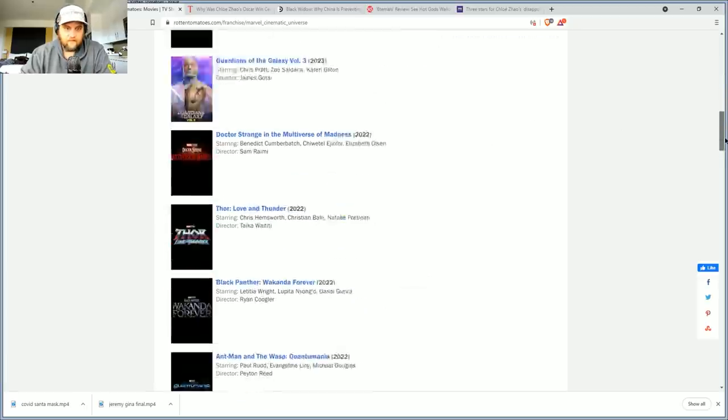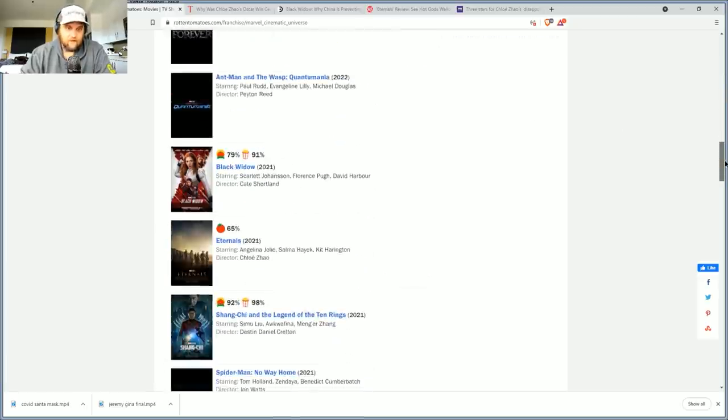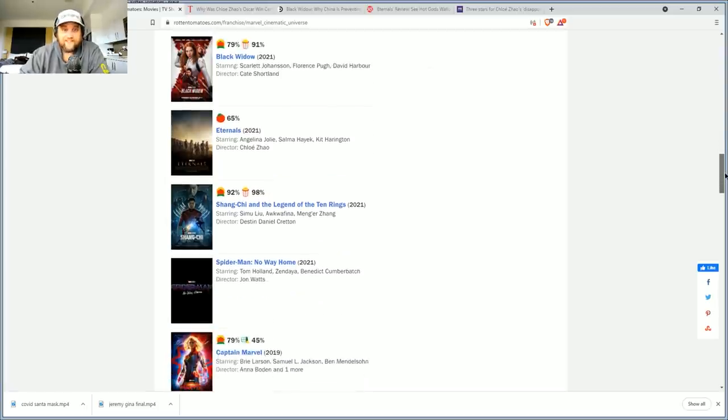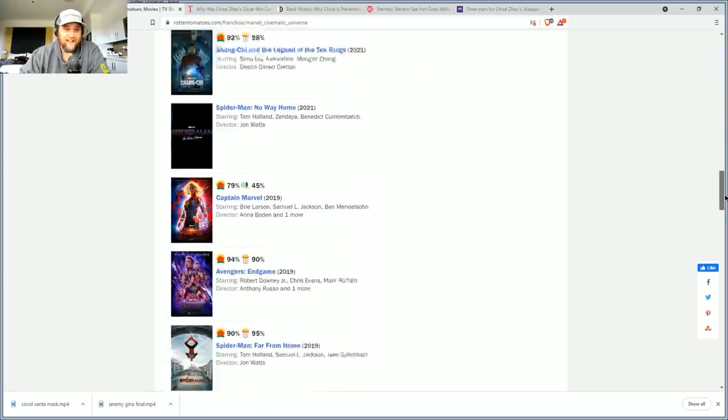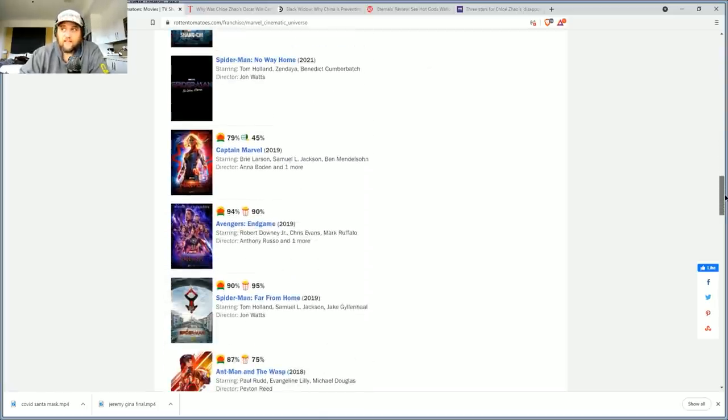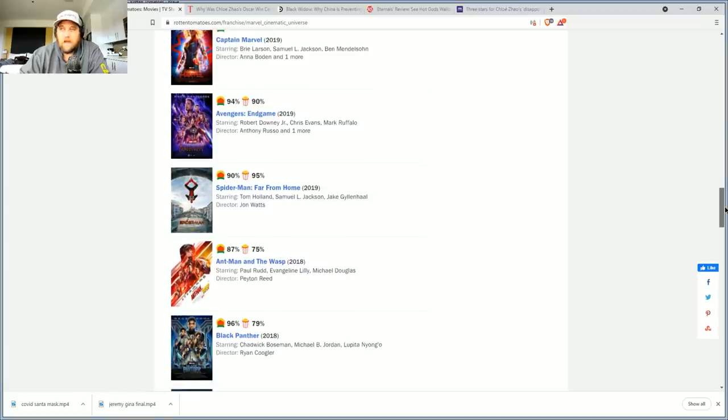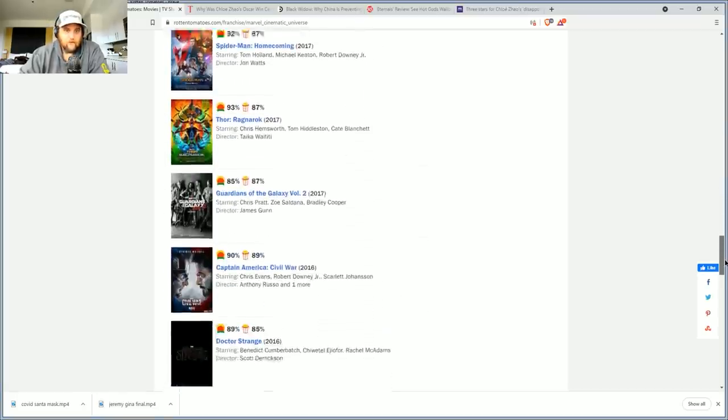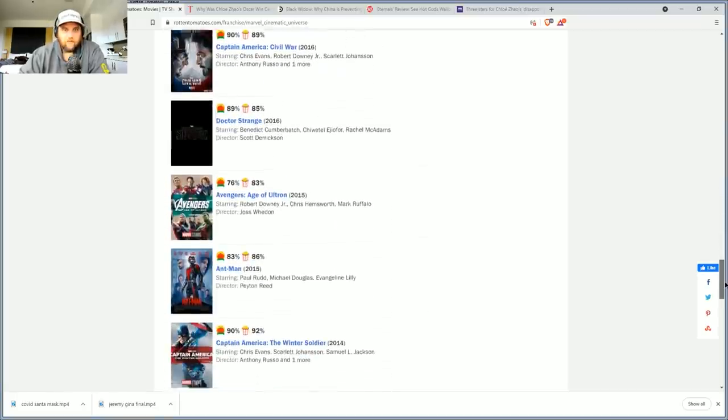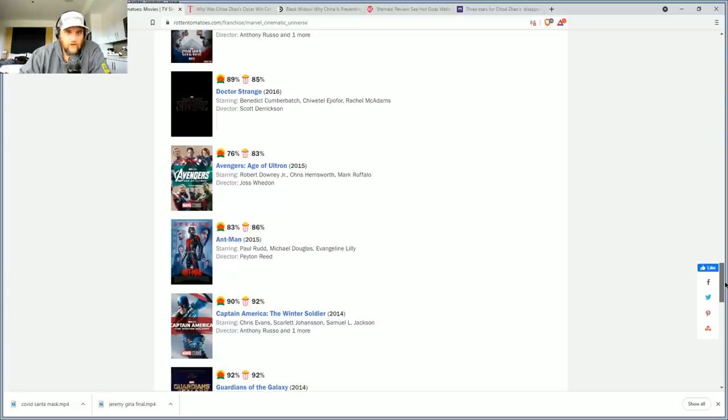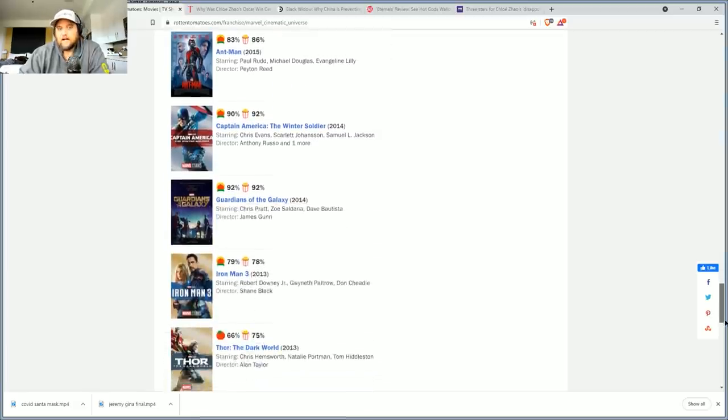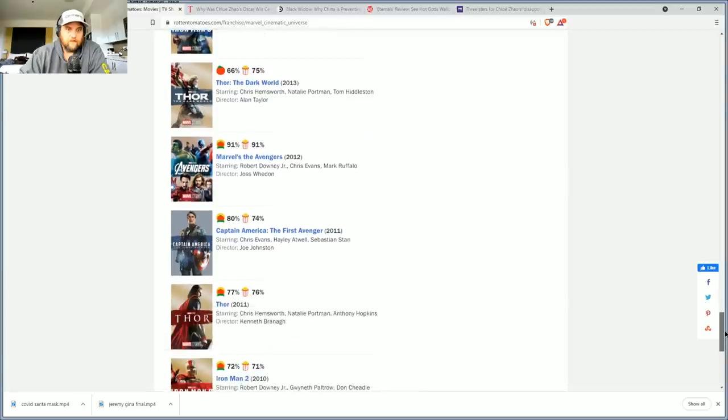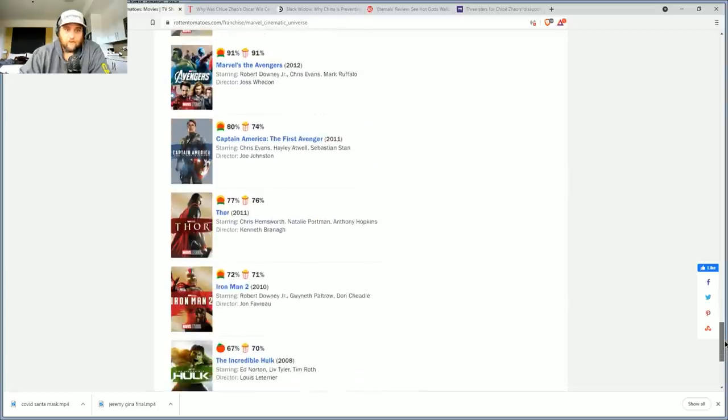That's insane to me. Black Widow had a 79, still lost money. The Eternals is at a 65, that's a huge drop. I thought it would just drop to like maybe high 60s. The next lowest film anywhere near that, Age of Ultron at 76, and Thor Dark World at 66.